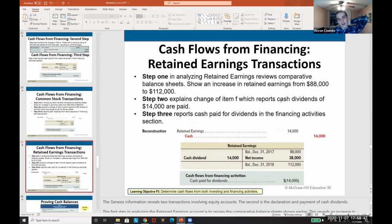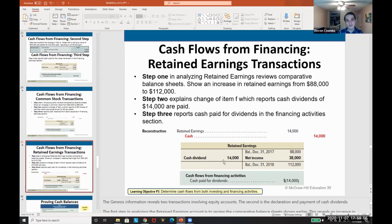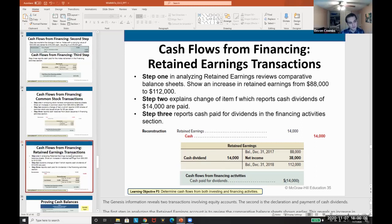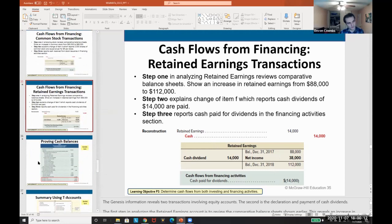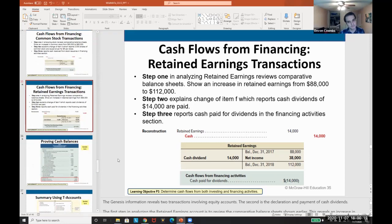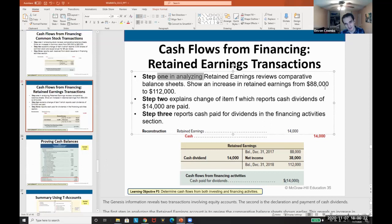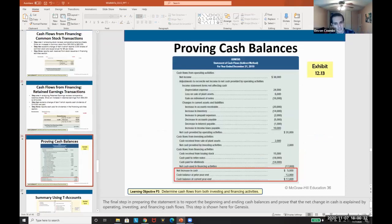For retained earnings, the net income component is already captured in operating activities. What we're concerned with here are dividends, since dividends impact equity. Dividends decrease retained earnings and are reported as cash outflows in financing activities. We look at the retained earnings account, identify the change, explain it through net income and dividends, and then report dividends as a cash outflow.